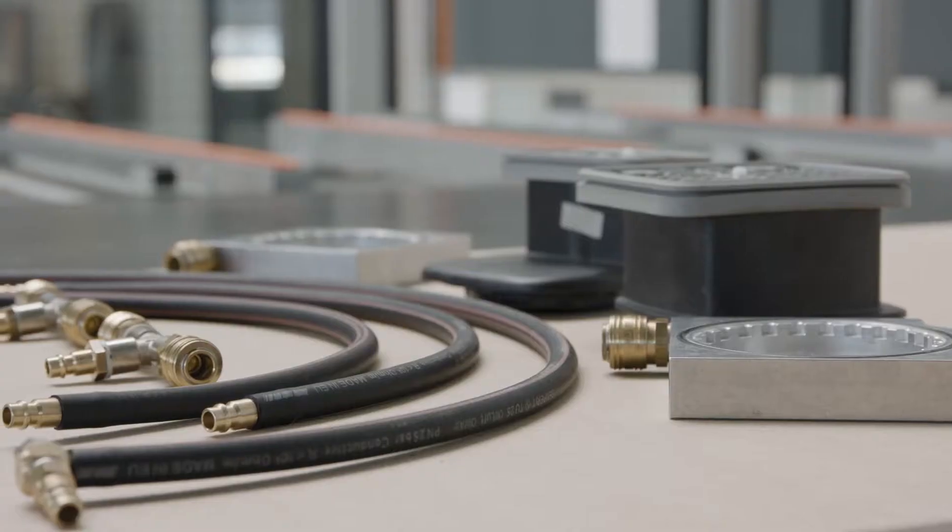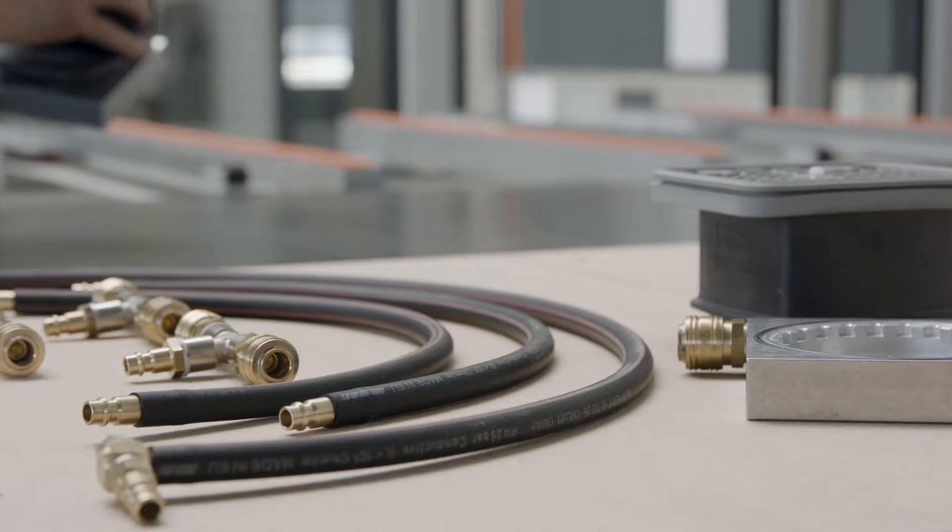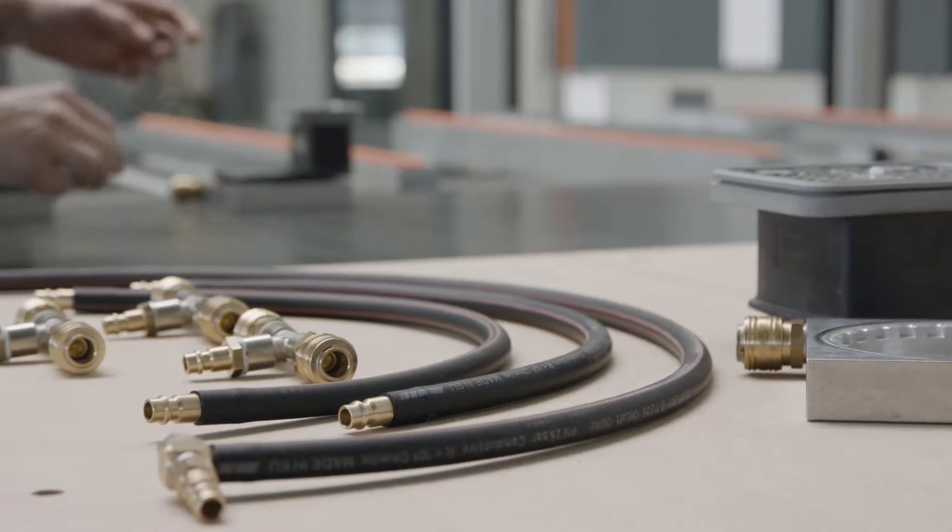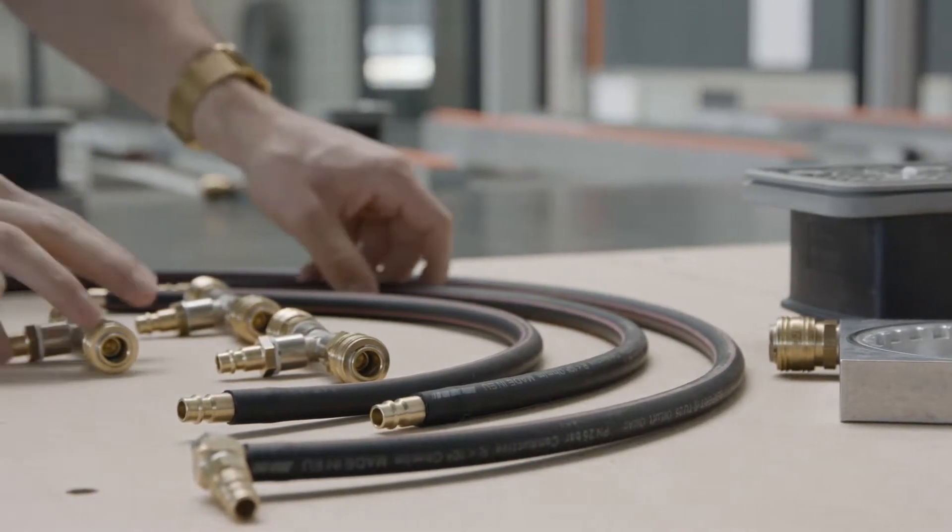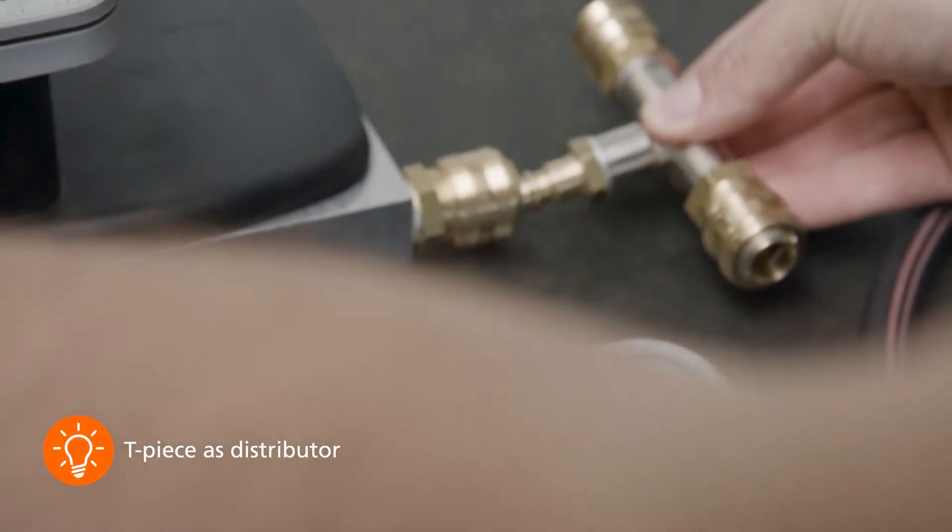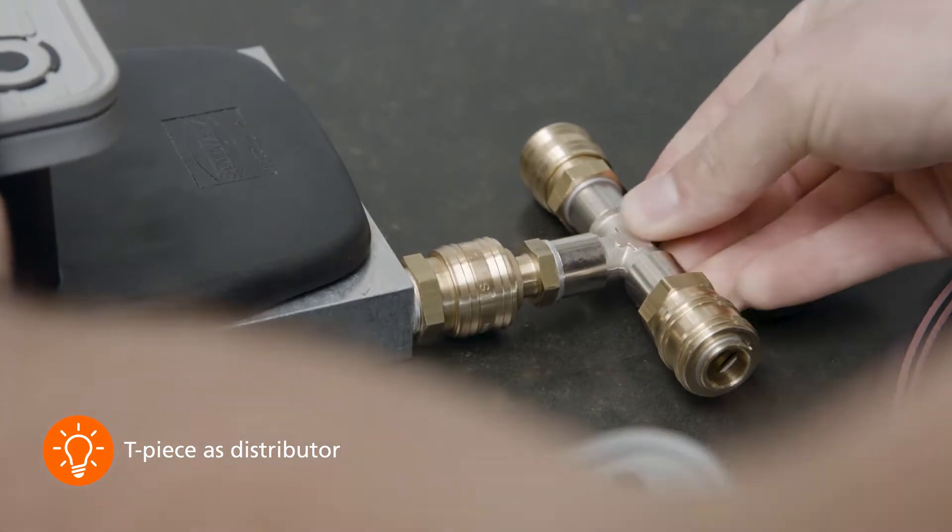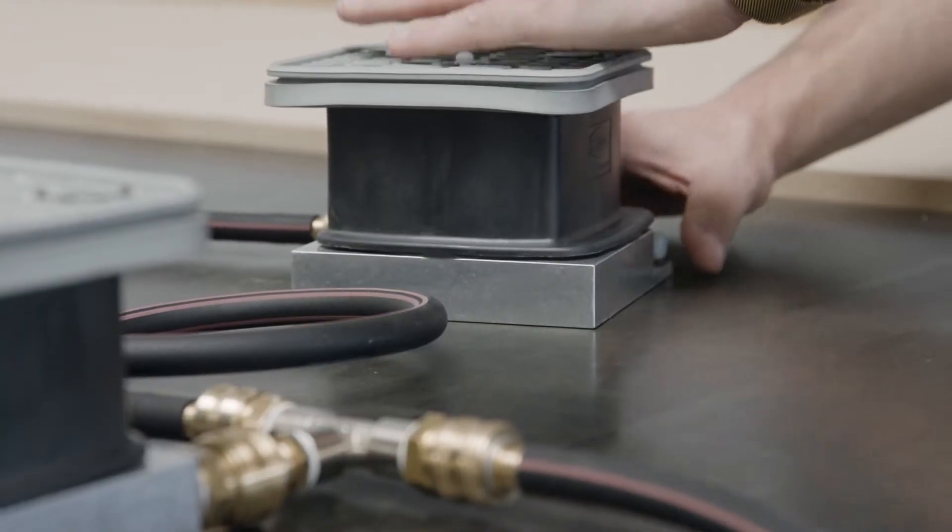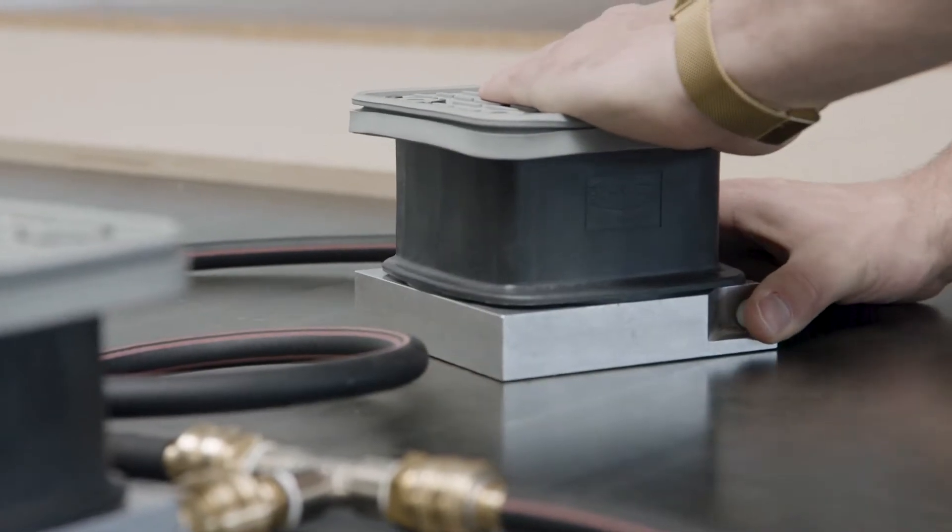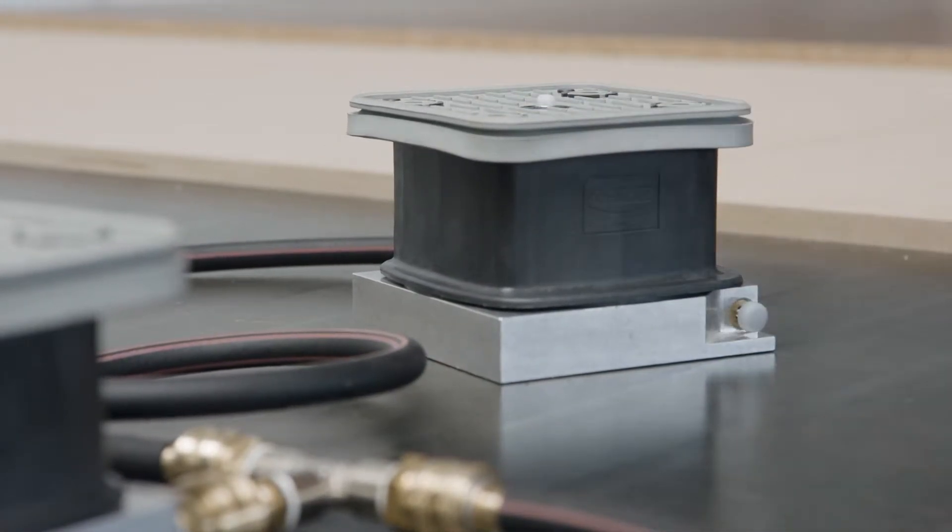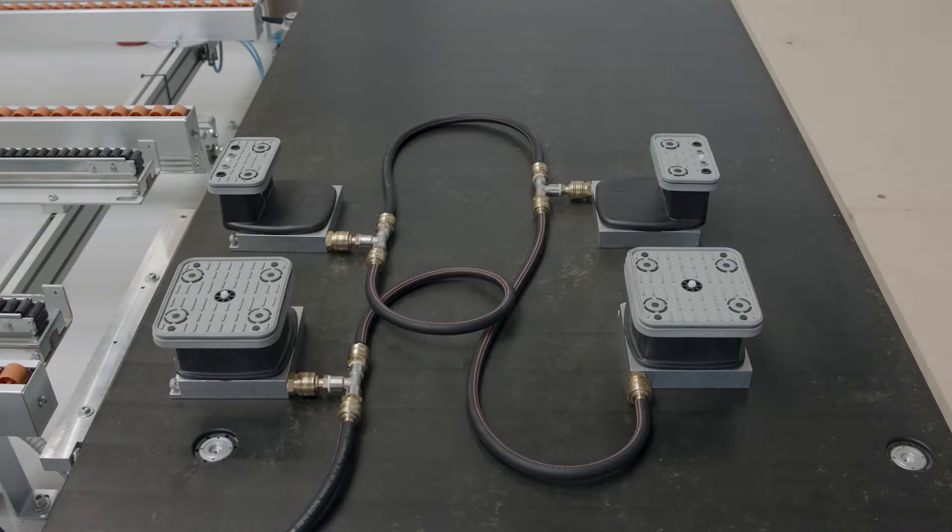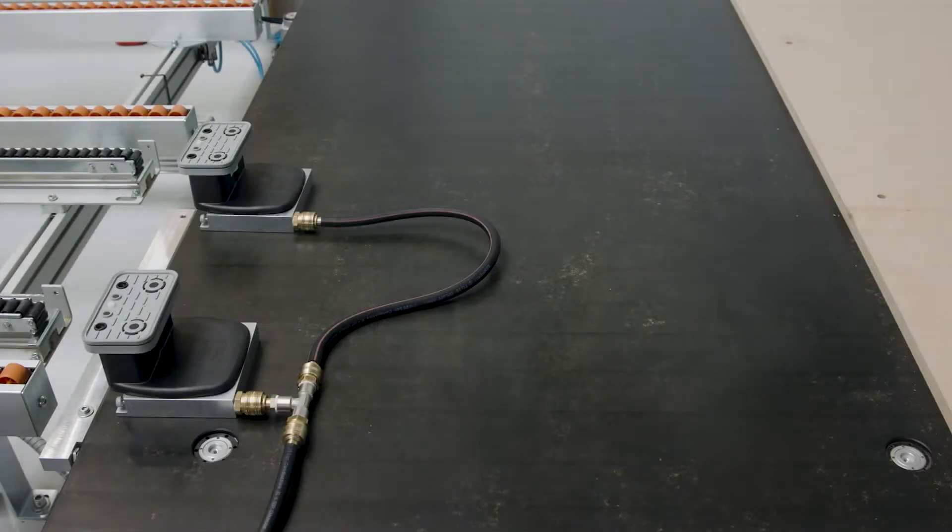The flat table offers the advantage that vacuum cups can be positioned completely flexibly on it and rotated to any angle. This provides optimum support and perfect holding force for every workpiece. The performance of the dust extraction is also optimized by the closed table surface.